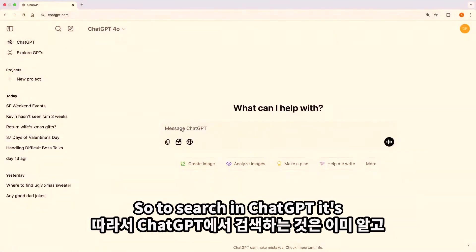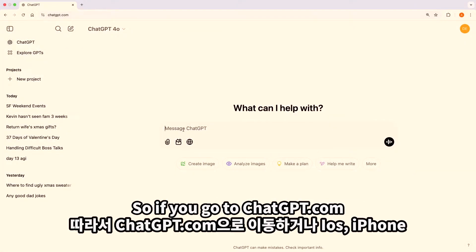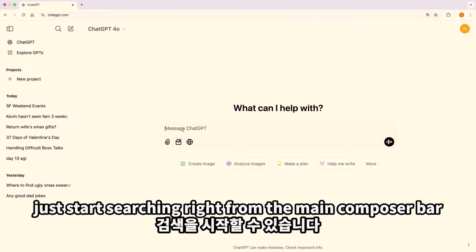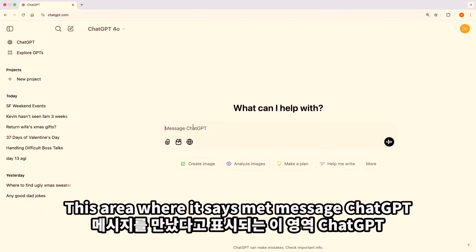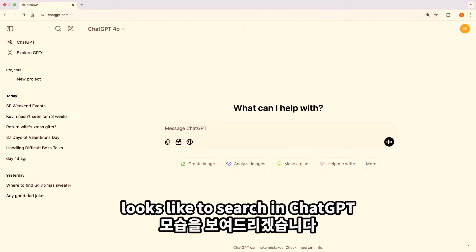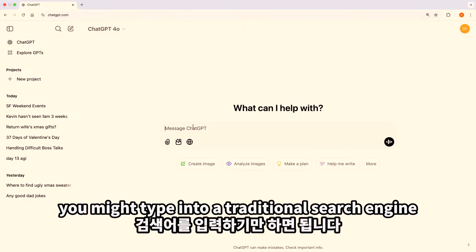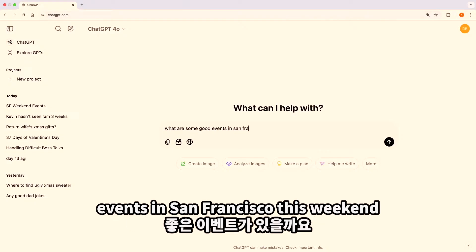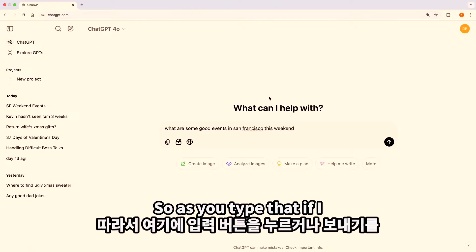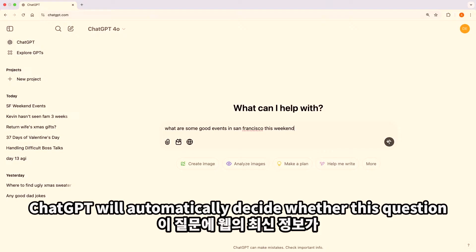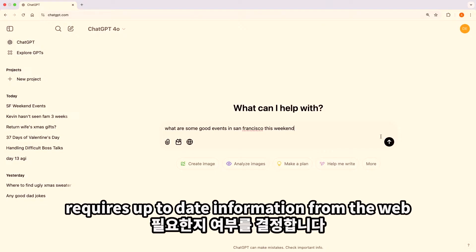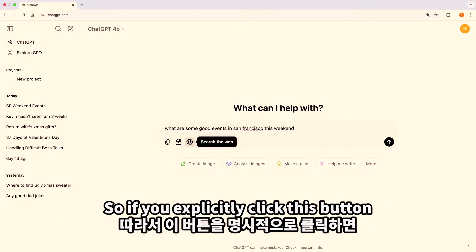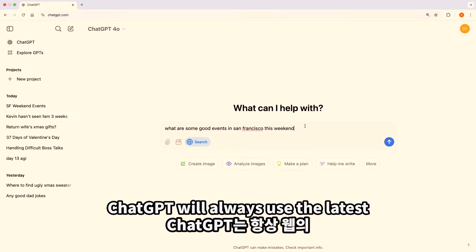To search in ChatGPT, it's the same ChatGPT.com that you already know. You go to ChatGPT.com, or the iOS, iPhone app, or Android app — all the platforms. You can just start searching right from the main composer bar, the area where it says 'Message ChatGPT.' You just start typing a query that you might type into a traditional search engine — for example, 'What are some good events in San Francisco this weekend?' ChatGPT will automatically decide whether the question requires up-to-date information from the web. We also added a 'Search the Web' icon — if you explicitly click this button, ChatGPT will always use the latest up-to-date information.